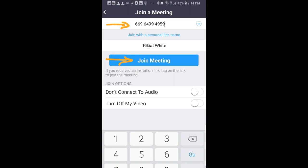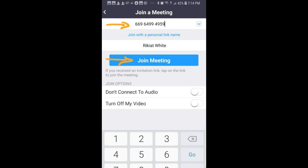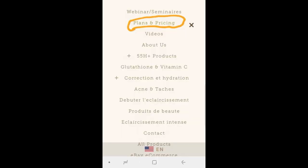Choosing your plan is also very simple. Click on Menu, then Plan and Pricing, and choose from the plans available.